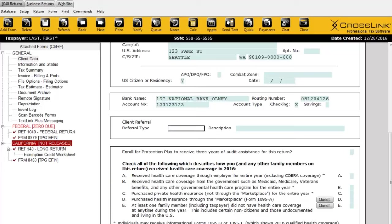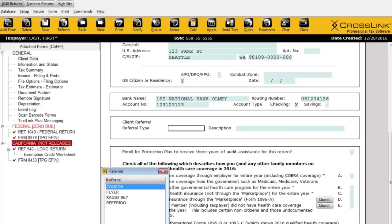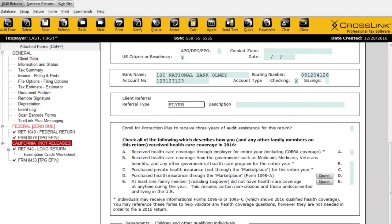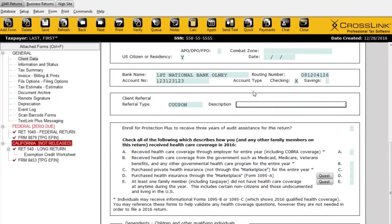The referral option is another database you can store in the system. You can use it to keep track of how the taxpayer heard of your business — build a list of different ways customers may have found you. Later on, you can run a report and see how many customers a particular flyer or coupon brought to your office, and how effective various marketing efforts were.